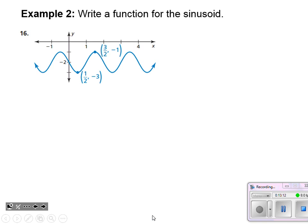For this next graph, it's definitely sinusoidal — we're given a maximum and minimum point again. At x equals zero, the graph is neither at a maximum nor a minimum; it appears to be halfway in between. When x equals zero and I'm halfway between the maximum and minimum, a sine function is a good choice. I'm not seeing that water droplet start at x equals zero — sine is the right choice here.